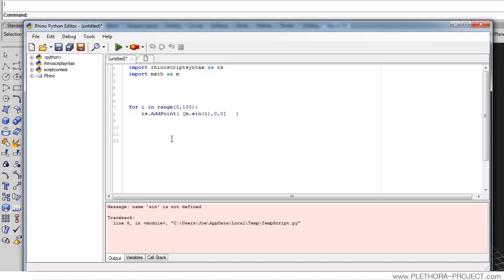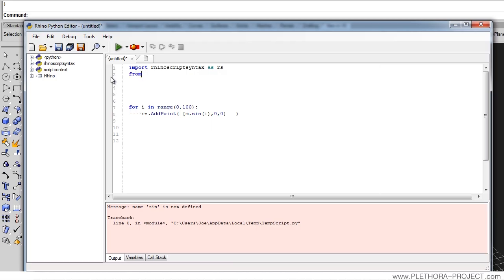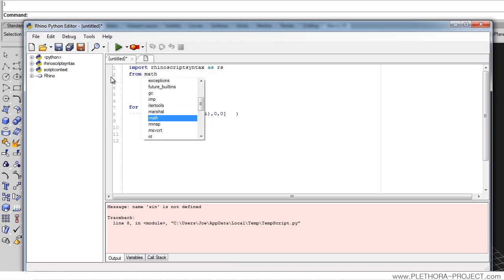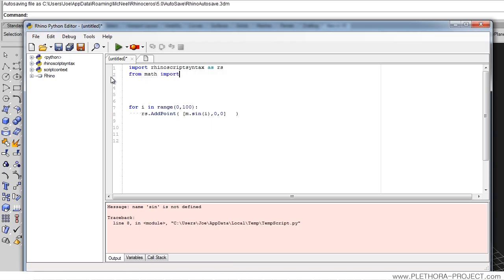We would be able to access sine wave by typing m dot and the module sine. That would work. But often you want to be able to access those math methods without having to call the m for math. So you could say from math import *, and this will import all the methods from the math library. You won't need to specify this m now to make this work. Let's see that.